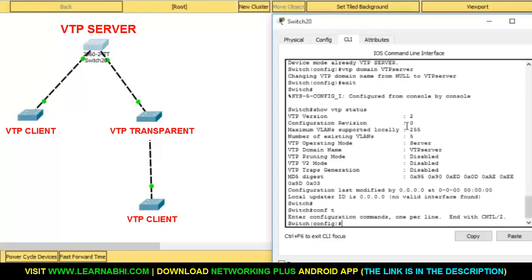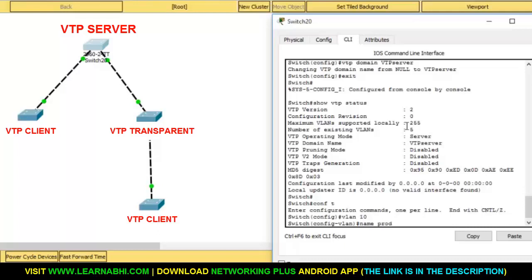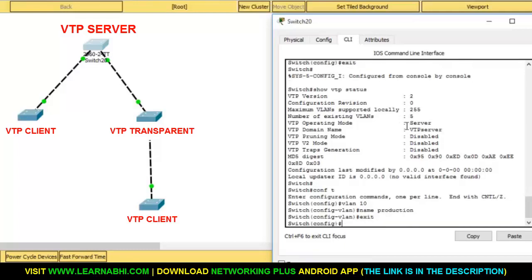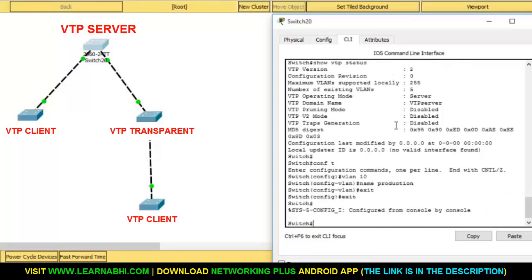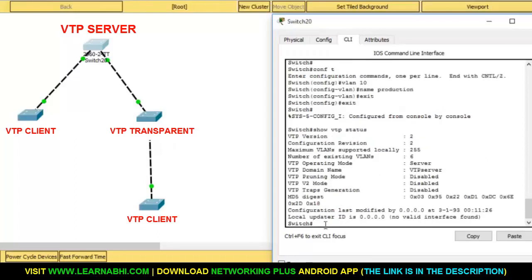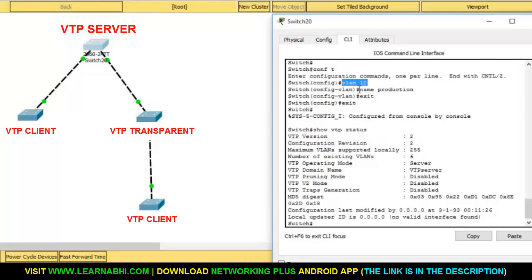Now let me show you a live example. I am going to create VLAN number 10 and assign the name as production. We have made two changes to this server: first we created a VLAN, and second we assigned the name production. Earlier there were no changes so the revision number was zero. Let's recheck — show vtp status. The revision number has changed to two because we made two changes.